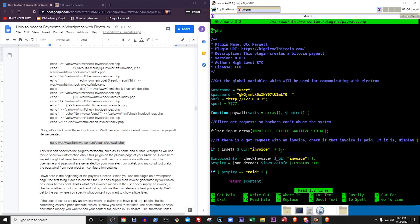Down here is the beginning of the paywall function. When you use the plugin on a WordPress page, the first thing it does is check if the user has supplied an invoice generated by you which he claims he has paid. That's what getInvoice means. If the user does supply an invoice, it checks whether or not it is paid, and if it is, it shows them whatever content you specify.